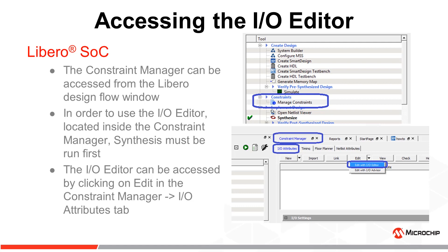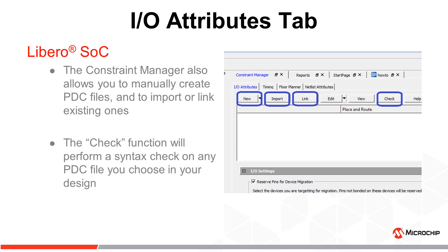In addition to creating a PDC file using the I/O editor, the I/O advisor will be covered in a separate video.